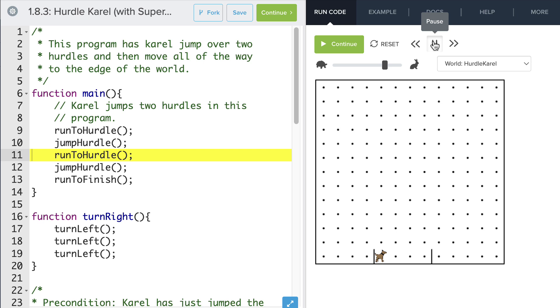But now, because we're using SuperKarel, we can delete this function definition, because Karel already knows how to turn right.